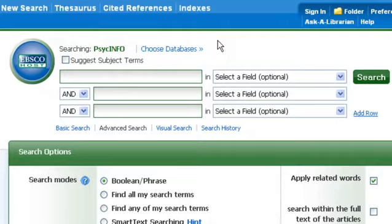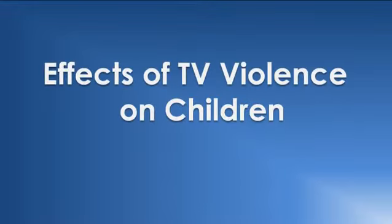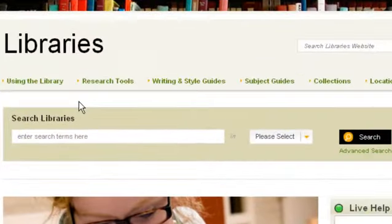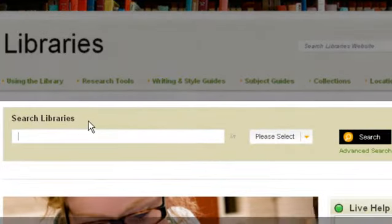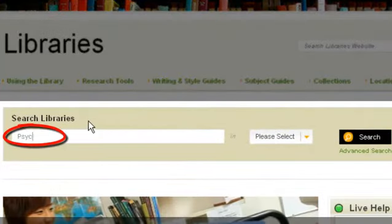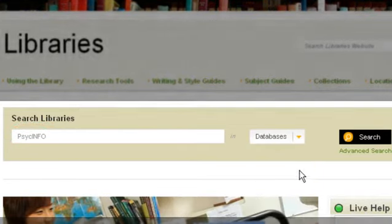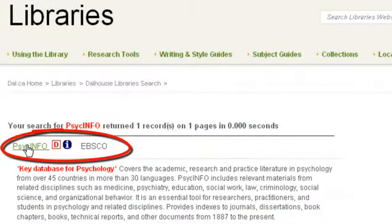For this tutorial, let's assume that you are writing a psychology paper about the effects of TV violence on children. The key database for psychology is PsycInfo, which uses the EBSCO interface. You can access the database by using the single search bar on the homepage. Type in PsycInfo, select databases, and click search. This will let you click through directly to PsycInfo's advanced search screen.